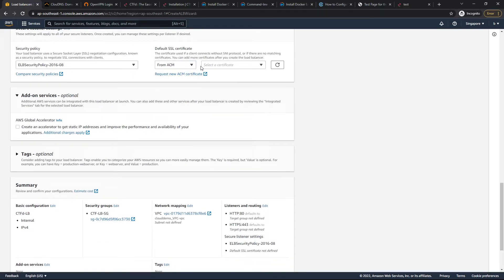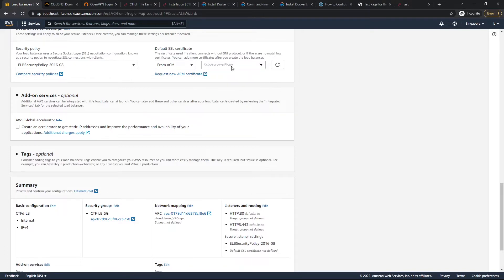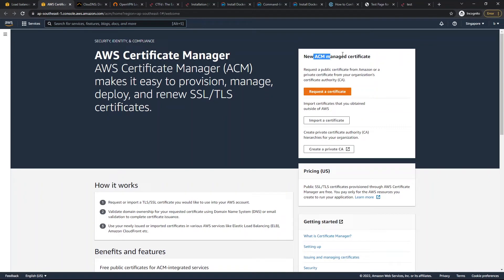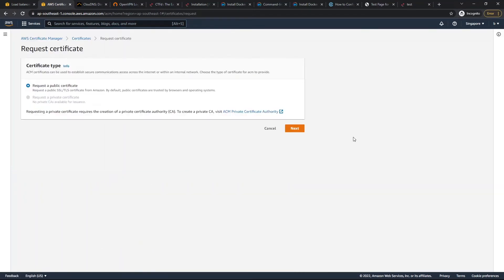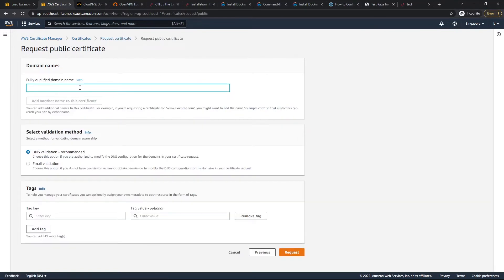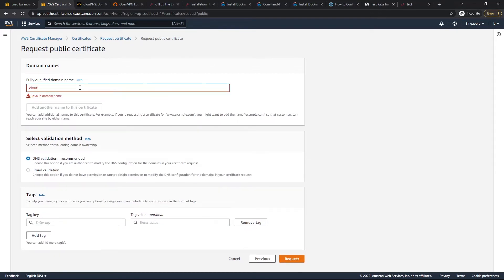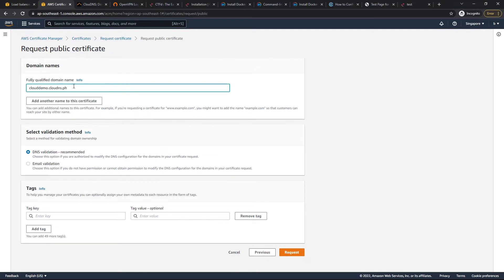Let's look at ACM — AWS Certificate Manager. We request a new ACM certificate. Amazon can generate a certificate for us. We request a public certificate and enter the fully qualified domain name: clouddemo.cloud.